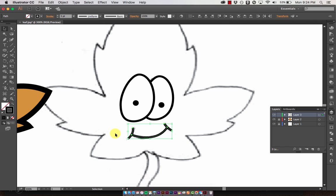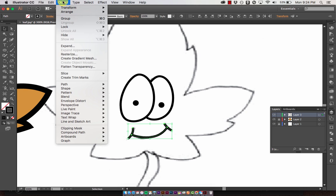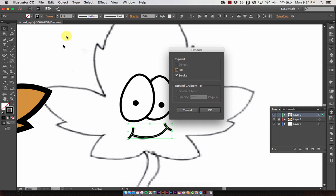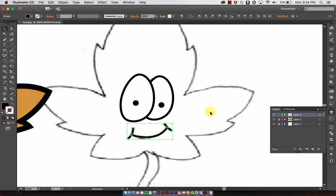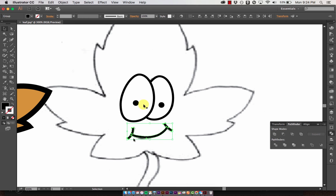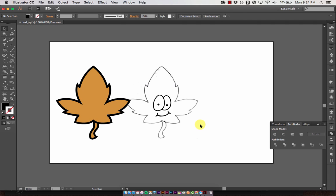Lastly, we're going to turn these strokes into shapes. With each one selected, go up to Object, then Expand, leave all the settings the same, and hit OK. Then merge them together using the pathfinder tool — find it under Window, then Pathfinder. With all of them selected, click the Merge button, and it merges them all together so the shape is actually the shape of the mouth.